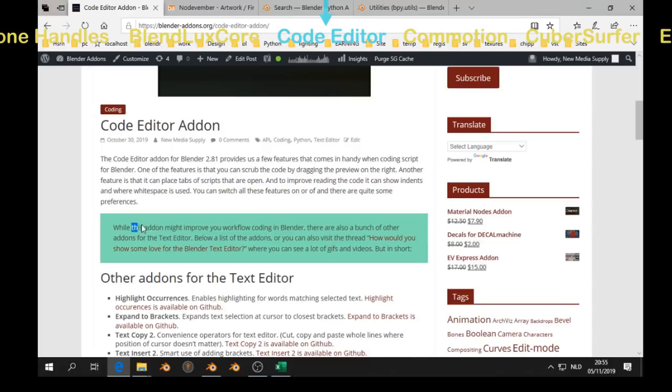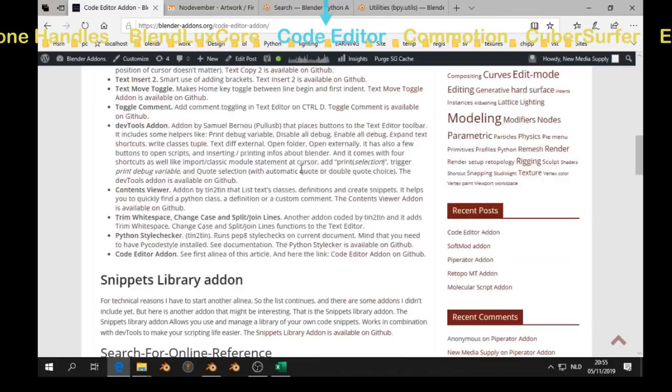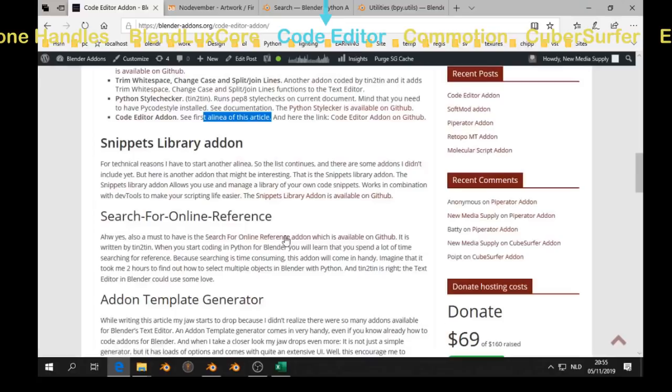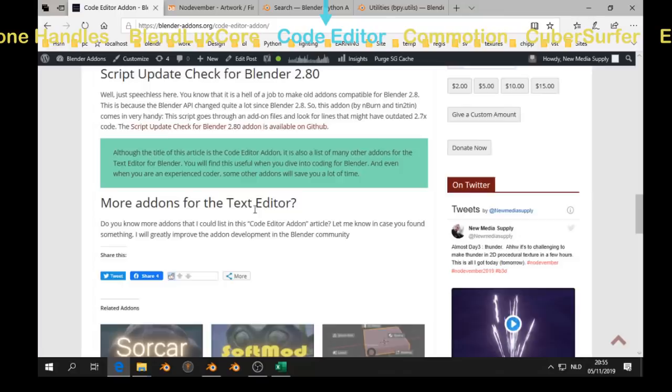So on blenderaddons.org, you see a list of other add-ons for the text editor. For example, the snippets library add-on, search online, we have seen that. And add-on generator template.